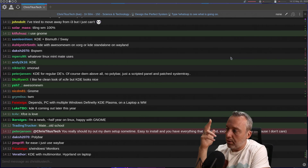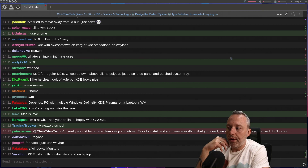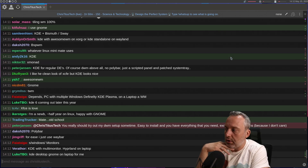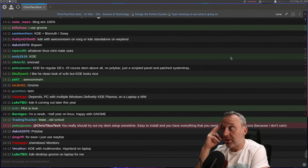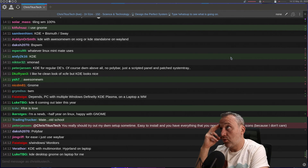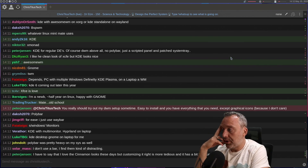Yeah, Waybar and Polybar are both kind of resource intensive. Waybar less so, I think, but it just depends on how much stuff you toss up in there as well. Yeah, Polybar is pretty heavy on your system.